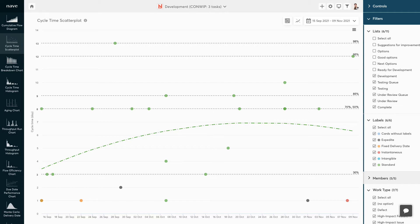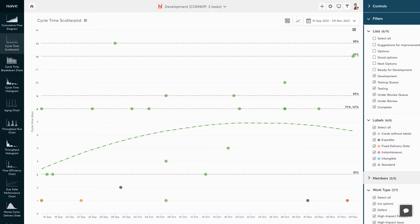The dotted horizontal lines stretching across the graph are called percentile lines. We use percentiles to establish service level agreements and define the probability of different commitment points being met.